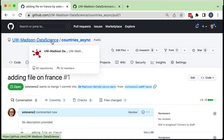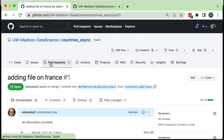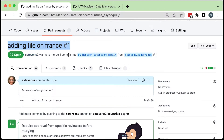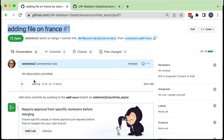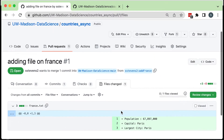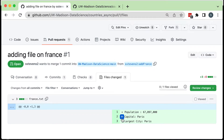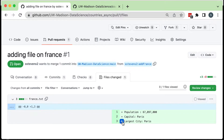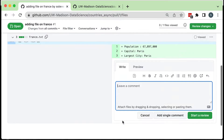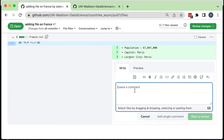GitHub swapped me over to the data science hub upstream version of the repository, and now I'm in the pull requests there — because that's where the pull request gets filed on the repository I'm suggesting it to. It shows I'm suggesting they merge a commit to the upstream main branch from my add-france branch. They can see my text and the files changed by clicking the Files Changed tab. They might leave a comment such as noting that the largest city information needs updating.